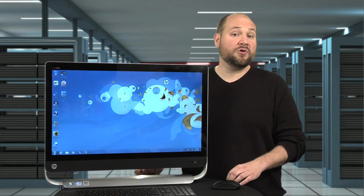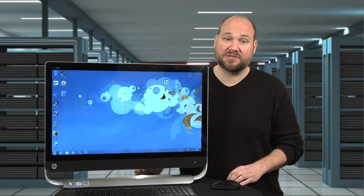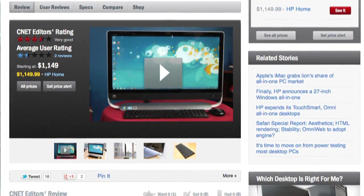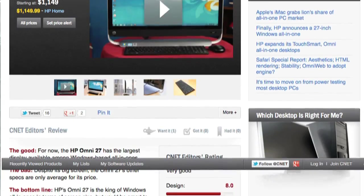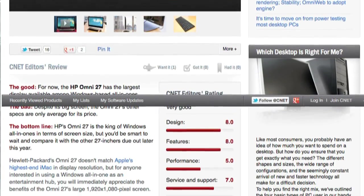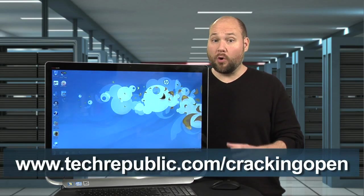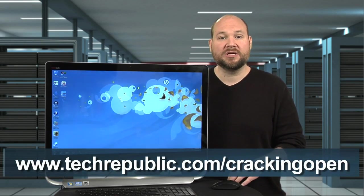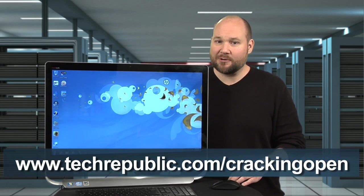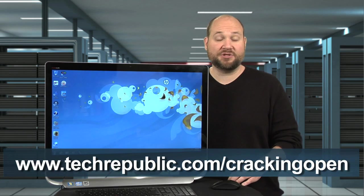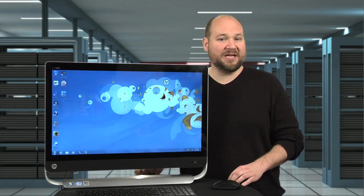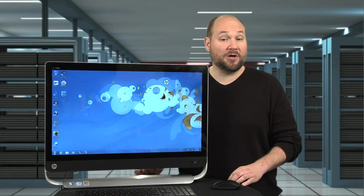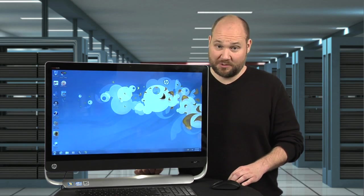For more information on the Omni 27, including performance tests, check out Rich Brown's full CNET Editor's review. And to see more Omni 27 teardown photos, check out my full Cracking Open gallery at techrepublic.com/crackingopen. For CNET and Tech Republic, I'm Bill Dettweiler, and this has been a Cracking Open of the HP Omni 27.